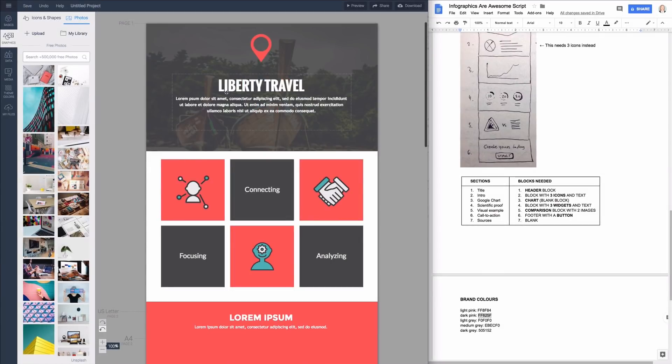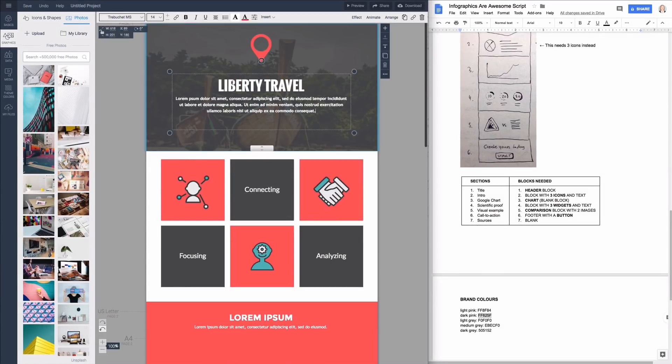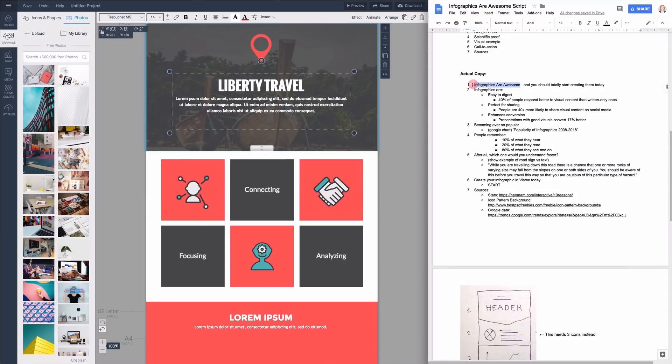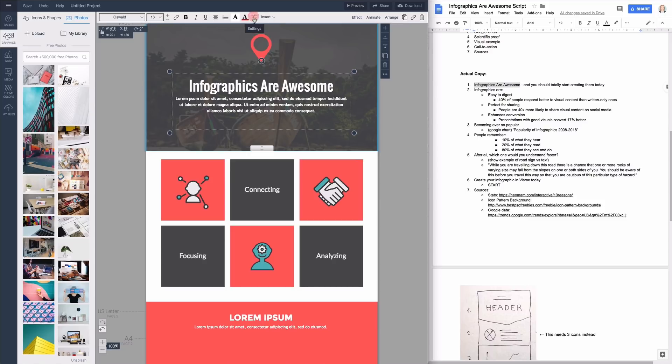Once you're happy with the colors move on to replace all text and images in the template. Click on the text box and copy paste your content into it. To change it all to uppercase letters click on settings and under transform you find uppercase.